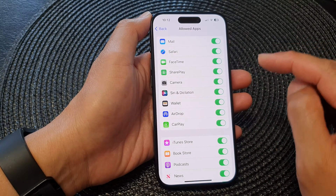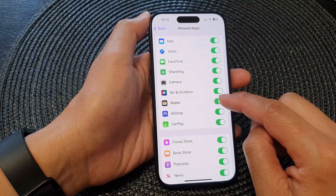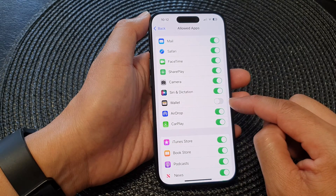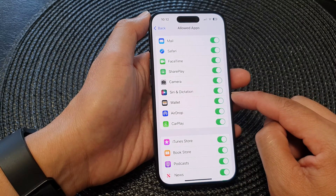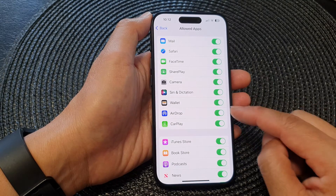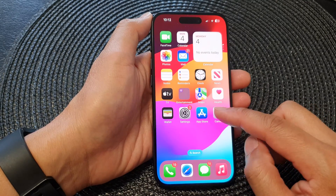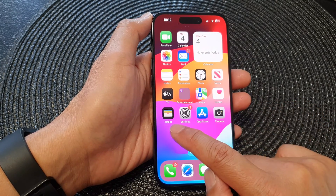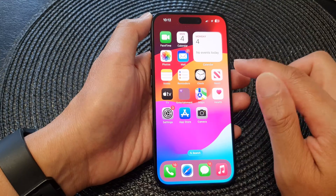Now scroll down and tap on the Wallet toggle button to switch it off or turn it on. And that's it.